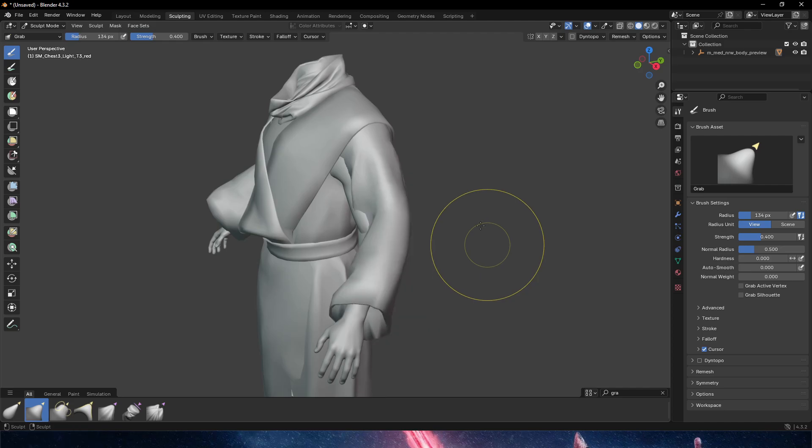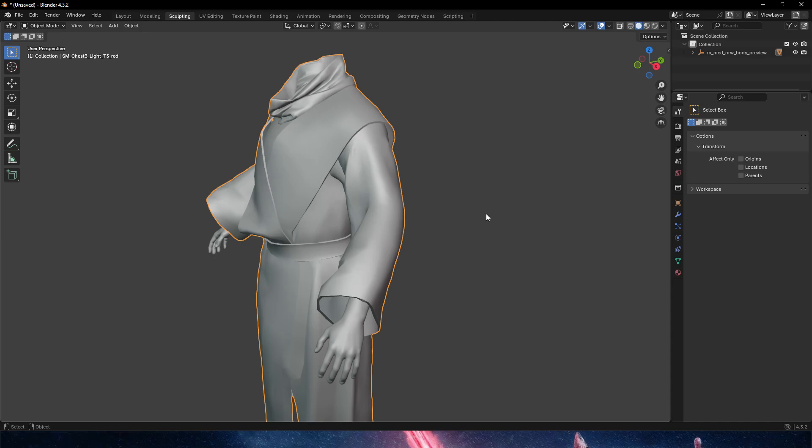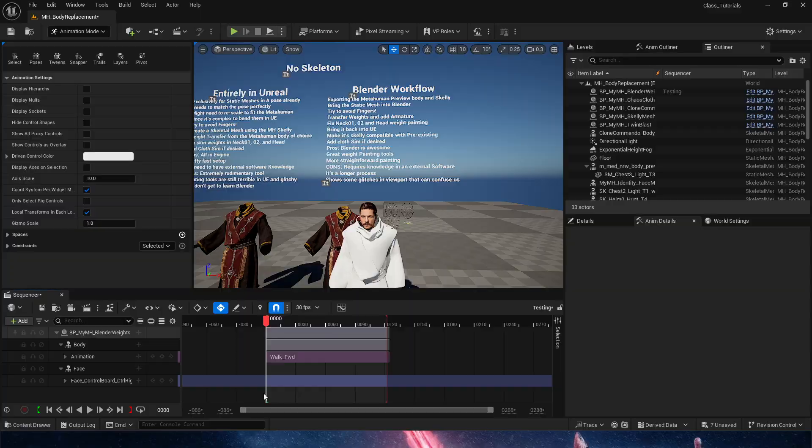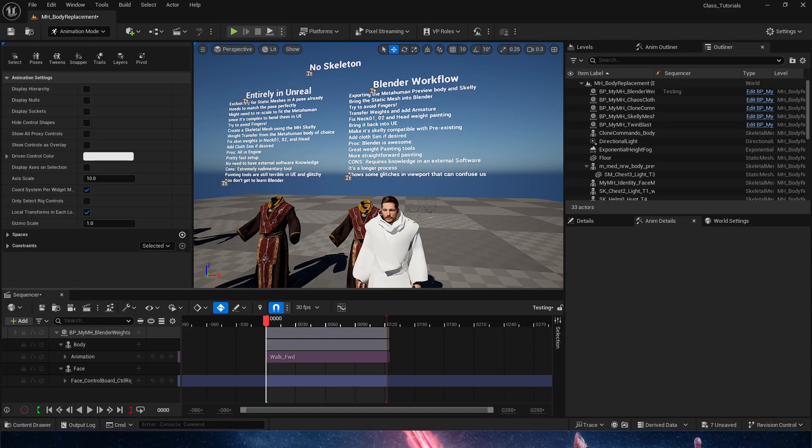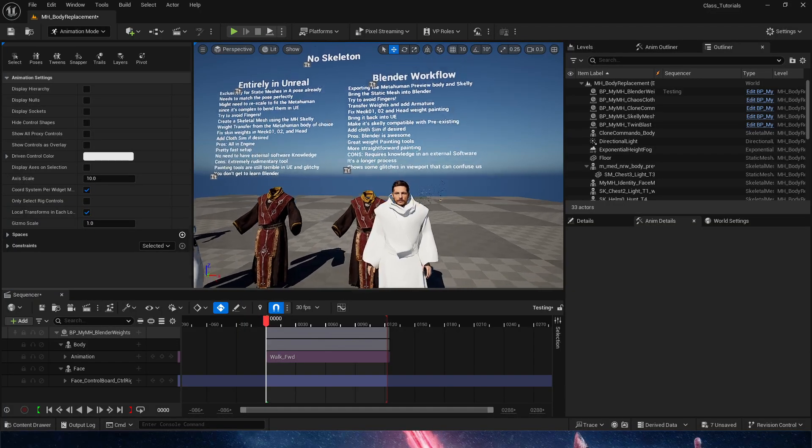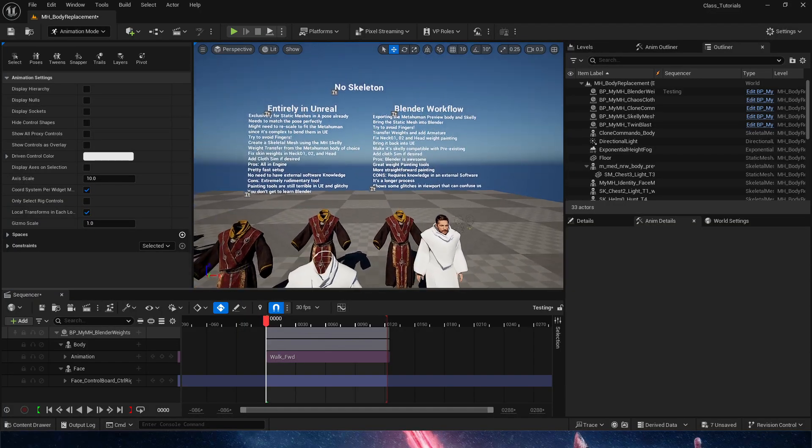There are no sculpting tools whatsoever in Unreal that are going to help you this far. So that is the biggest pro of the process in Blender - that we can use it to modify the aspect of our static mesh. So that's it. Thank you for watching.